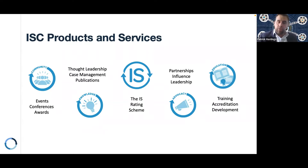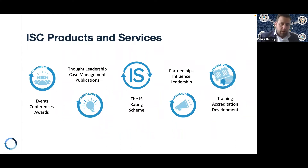Central to all of this is the IS rating scheme, which is the set of benchmarks used within the sector to measure sustainability performance across all asset classes.